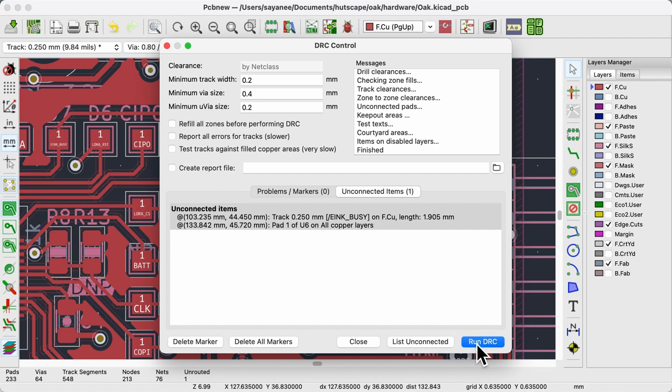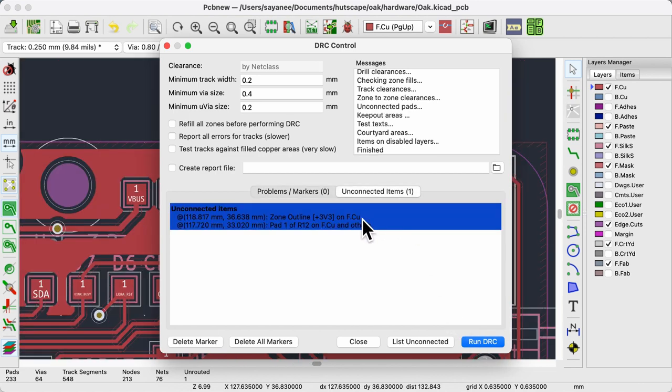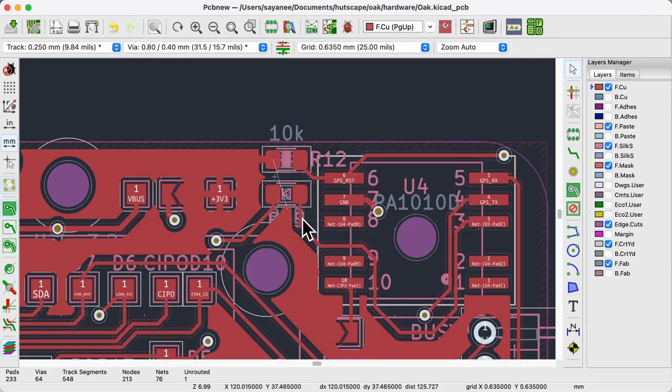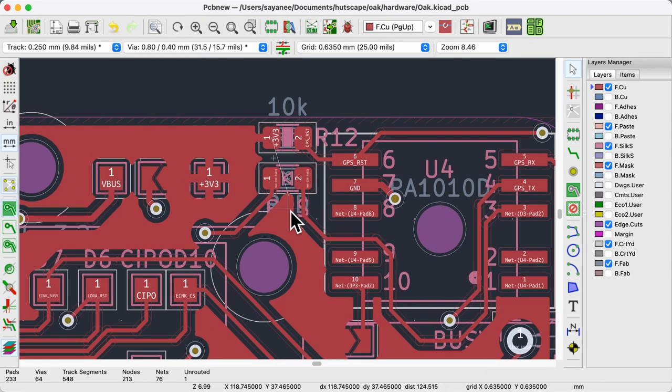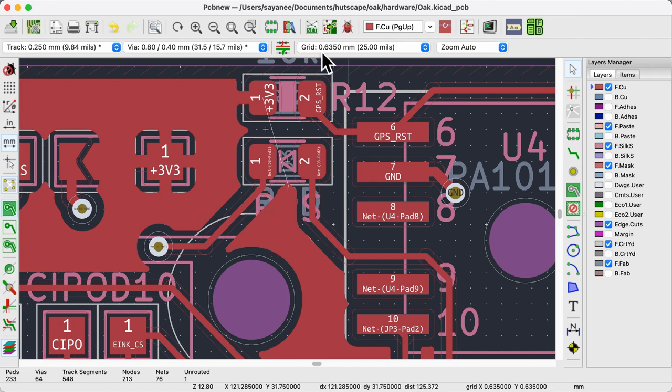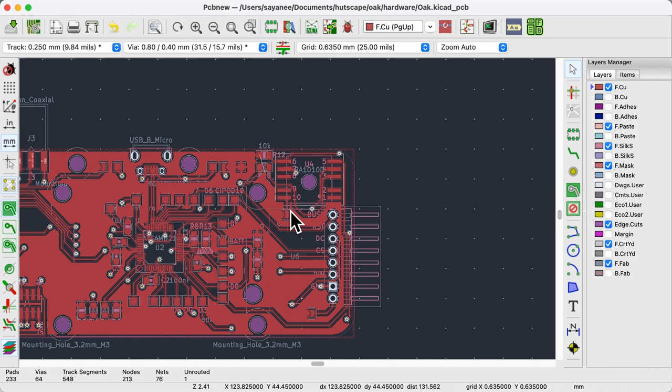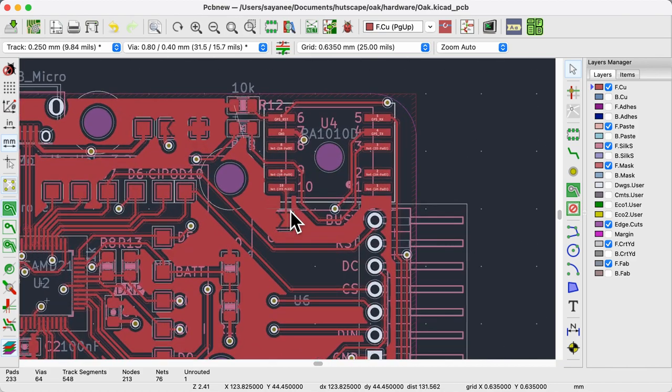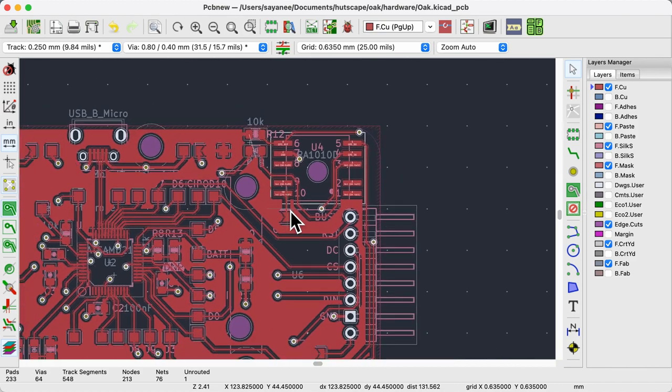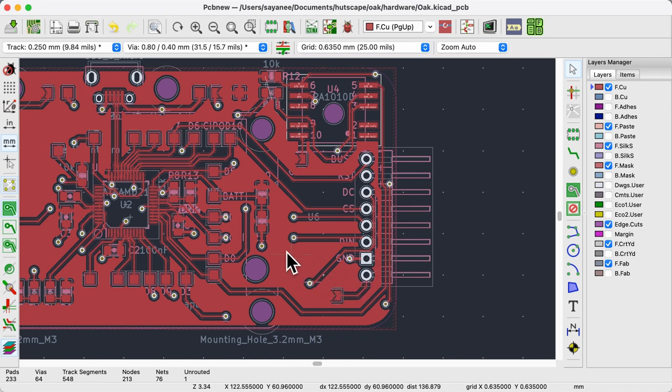But when I run the DRC, yes, I don't have any errors. But there is still an unconnected item and it's not the same as what I routed. So confusing. I finally figured out what happened. Let's zoom out to see the big picture. While routing the final track, I split the top filled zone into two parts.